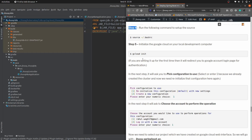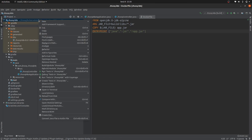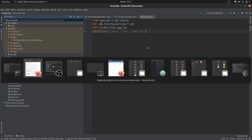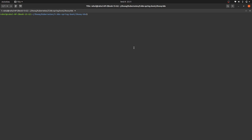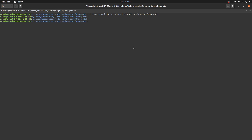Assuming you've completed the Google SDK setup and are ready to run Google Cloud commands, switch your terminal to the directory where the Spring Boot project is. You can copy the path from here and switch to that directory in your terminal. Now you need to run the command 'gcloud init'.